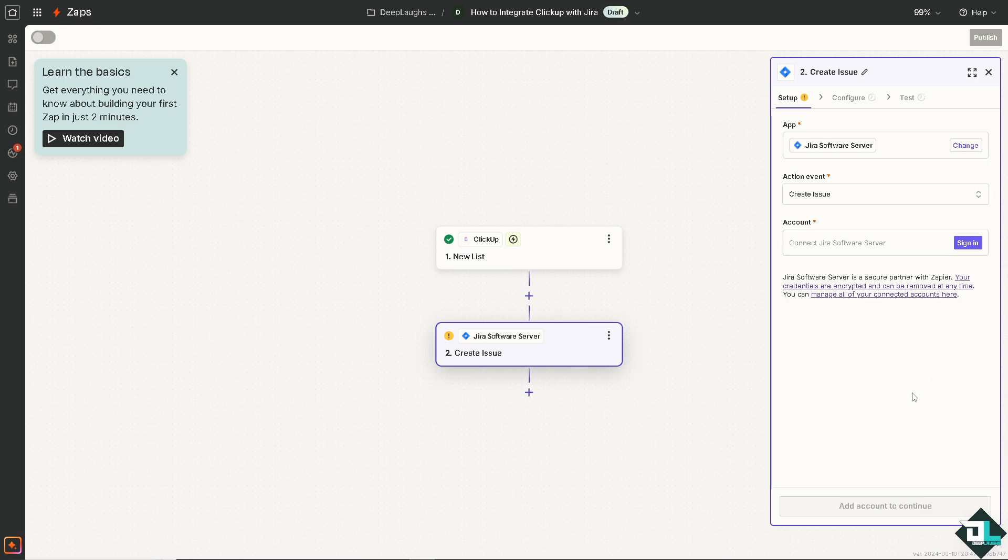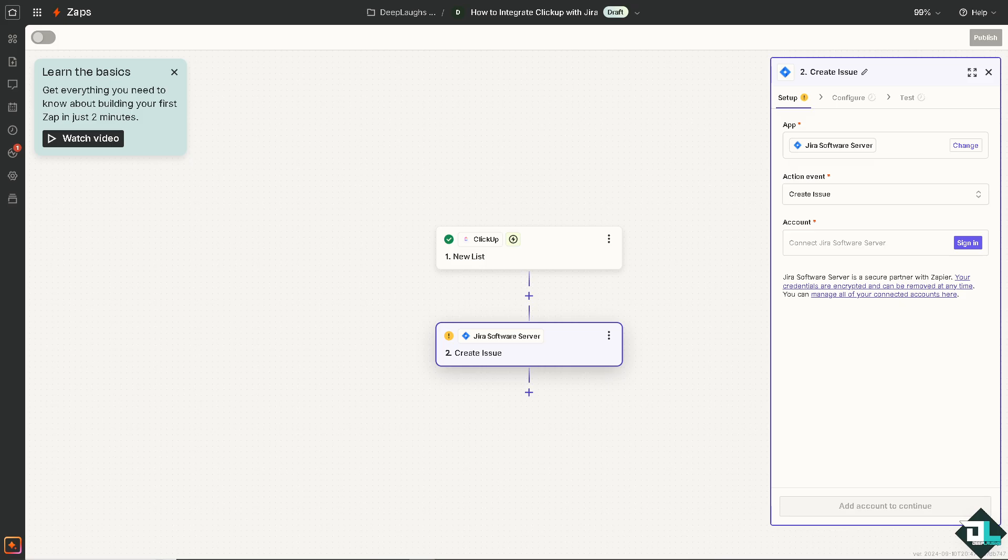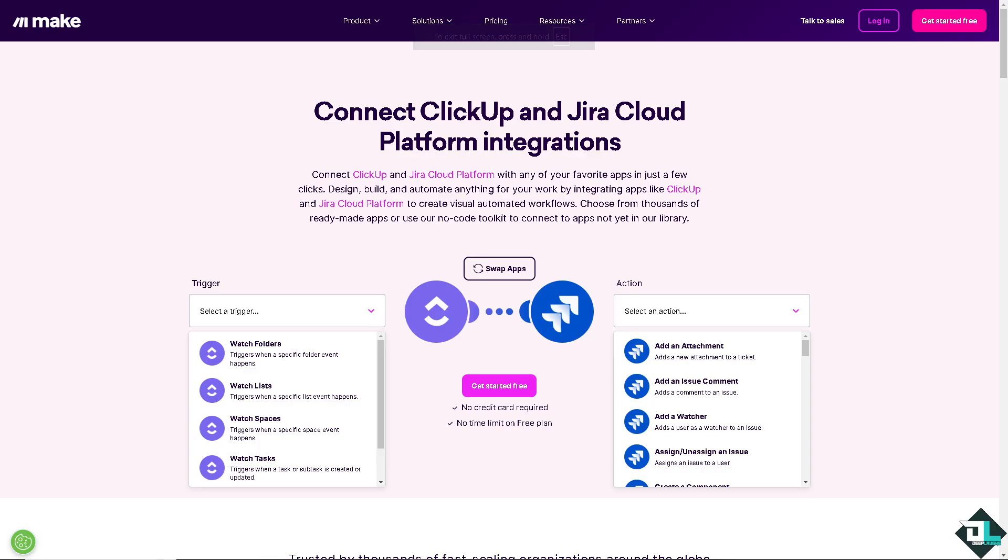Once you've done that, just click on Add to Continue. And you can sit back and relax because Zapier will do all the work for you.